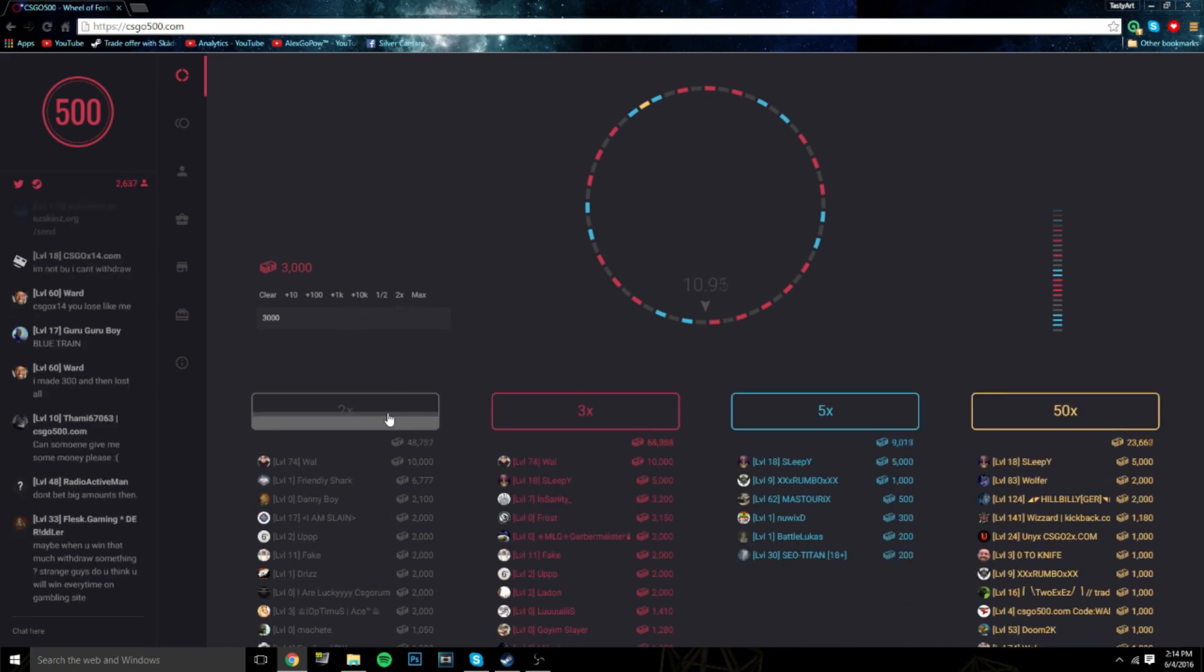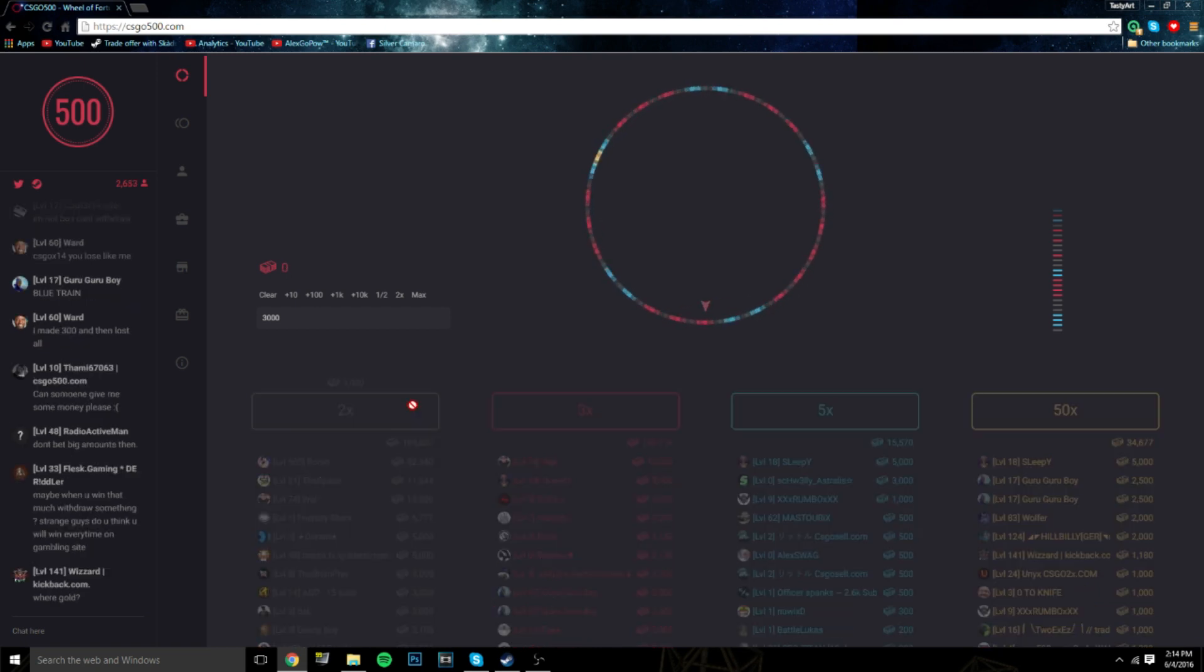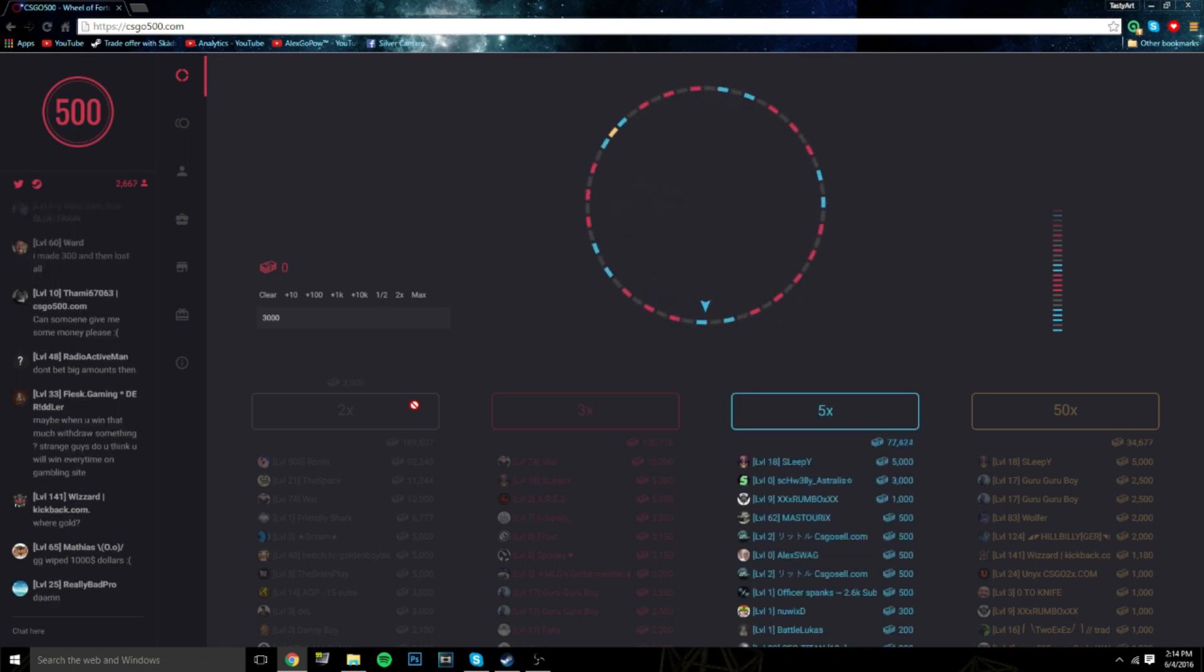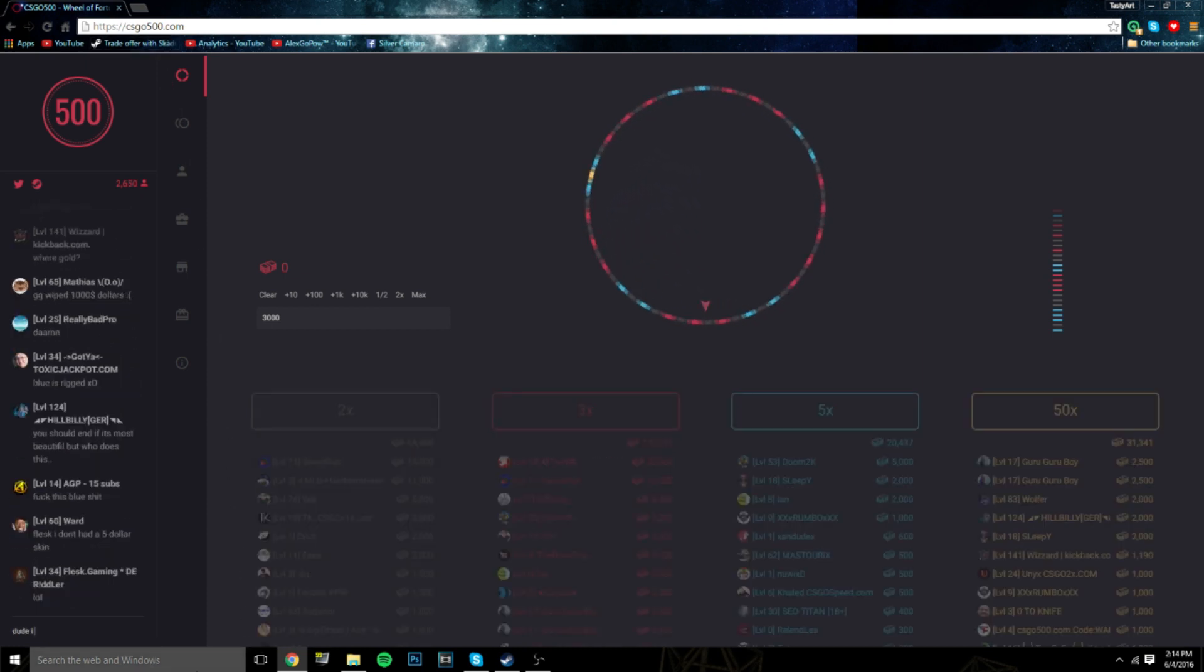We're going all in on gray, I'm feeling it guys, all in on gray. Come on, I just need it. If it's pink I'm gonna cry. Why is it blue so often? If this is not blue I'm gonna cry.